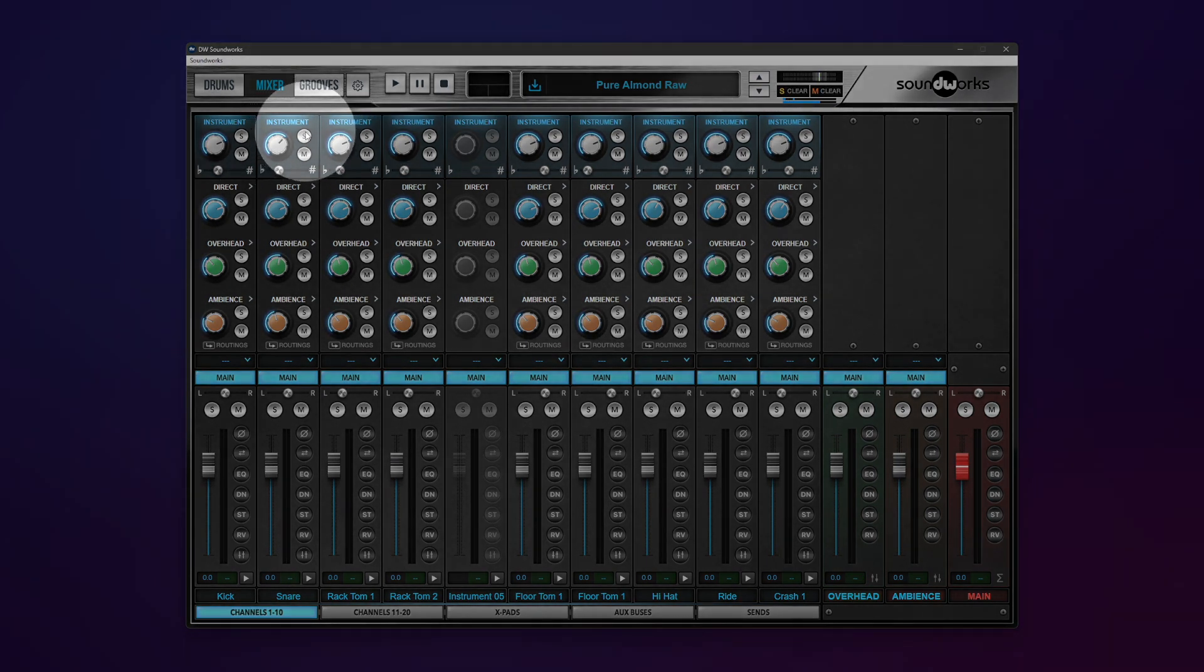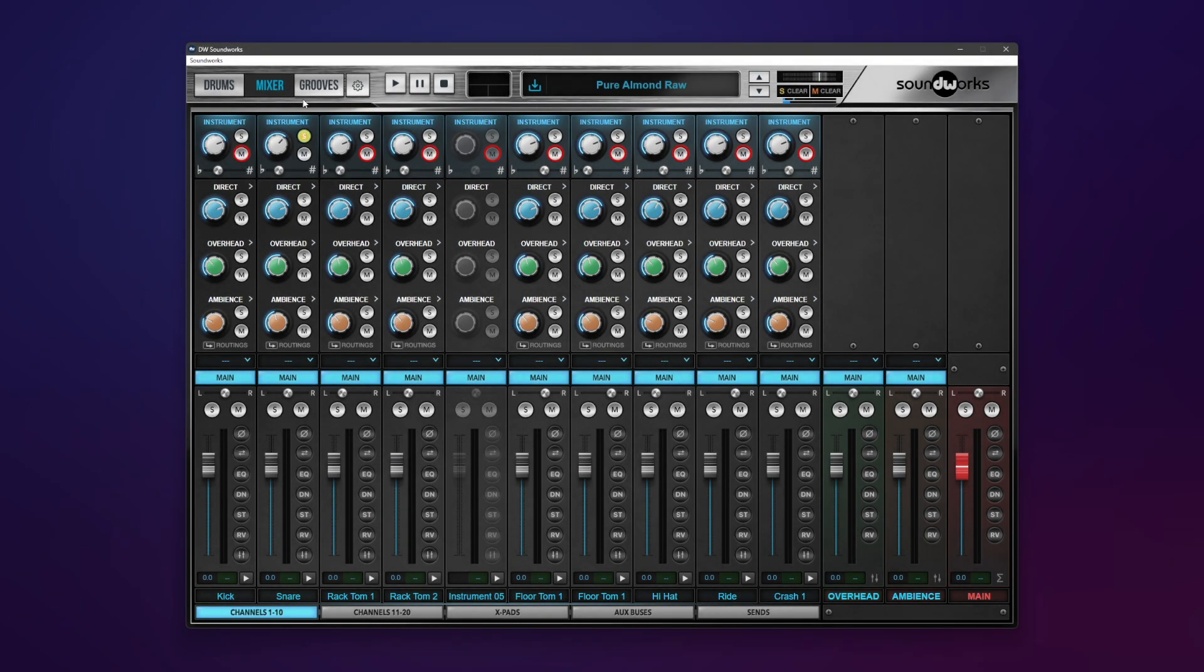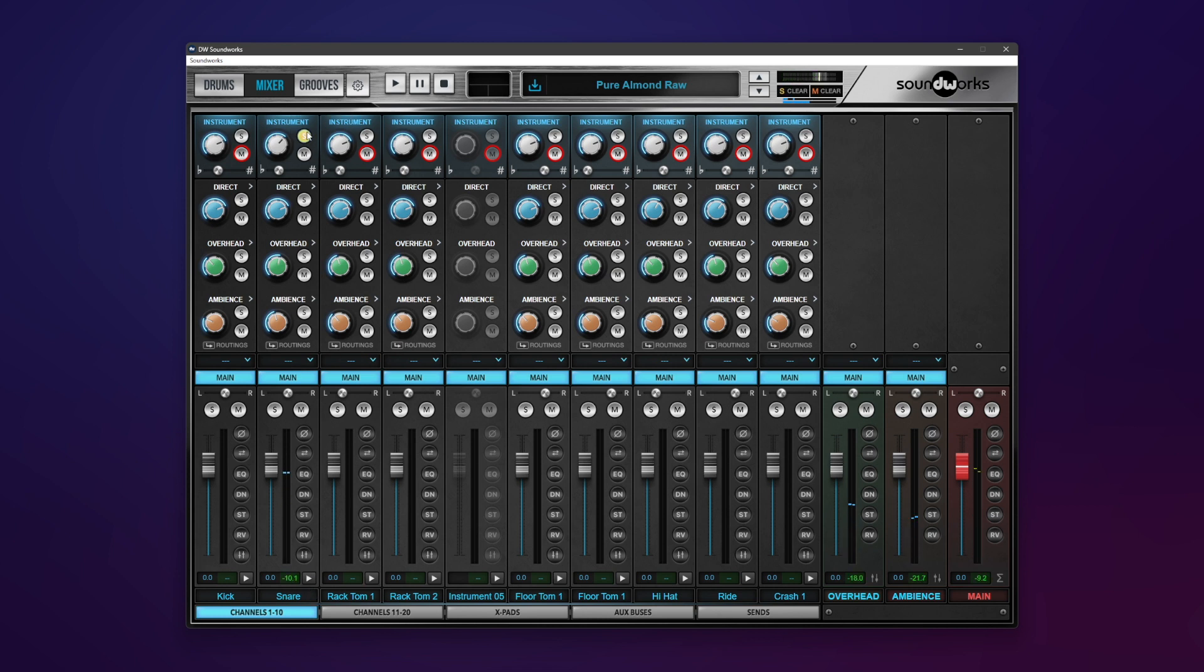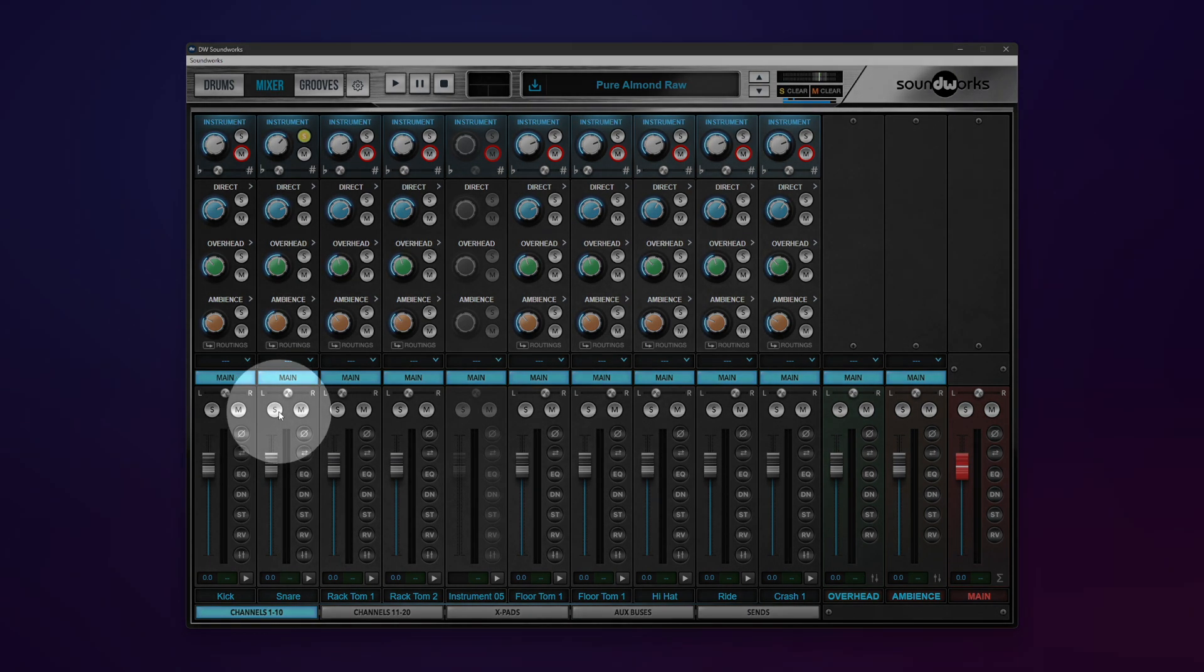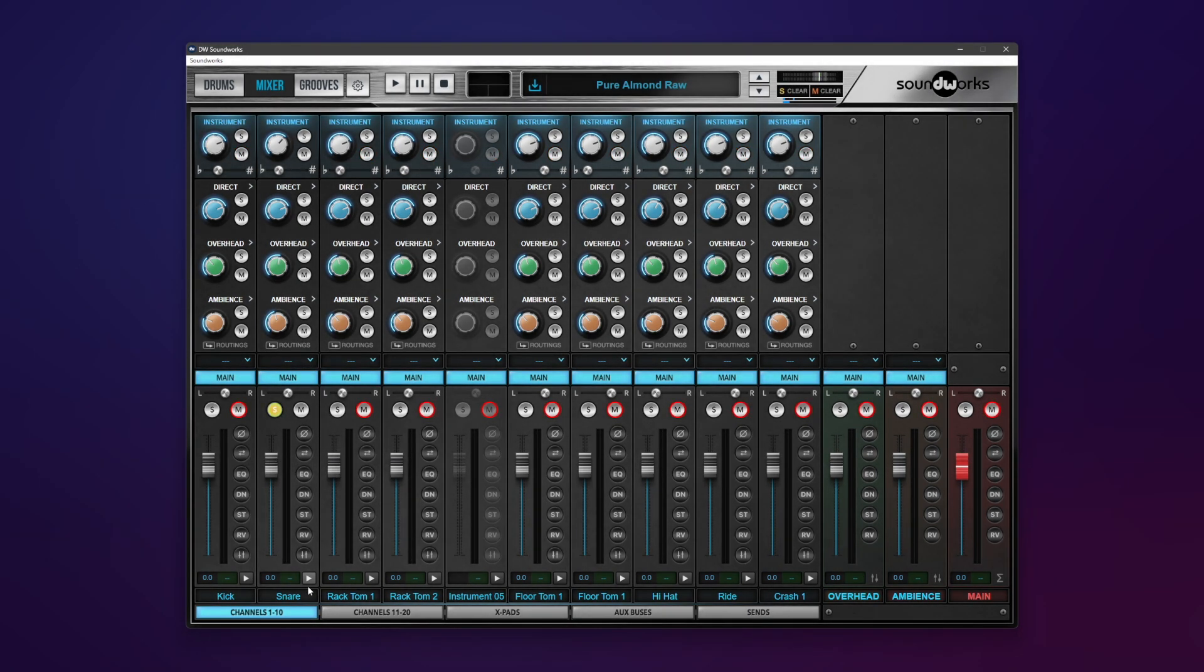You have a solo and mute knob for this, which implies this is for the entire instrument. So if I hit solo here, you're still hearing everything. However, if I hit solo down at the bottom channel strip, it's just the direct mics.